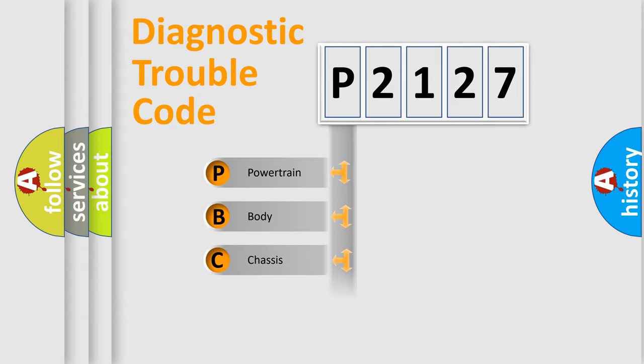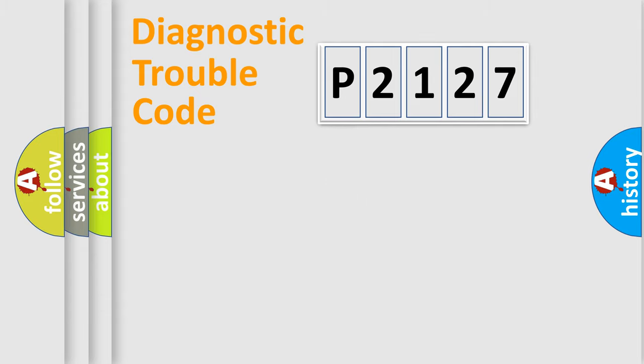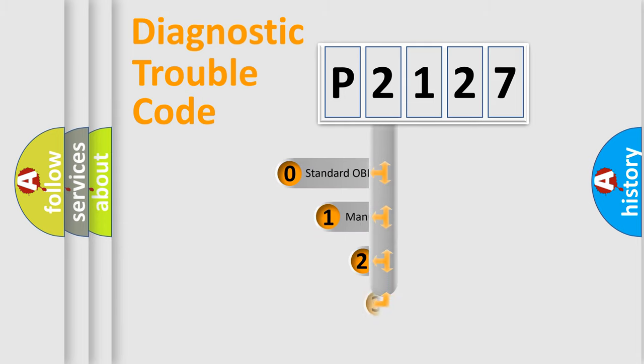Powertrain, Body, Chassis, Network. This distribution is defined in the first character code.